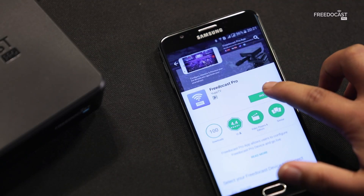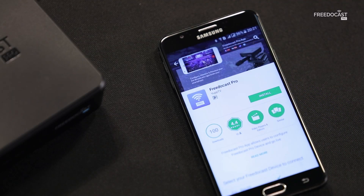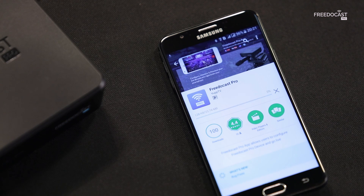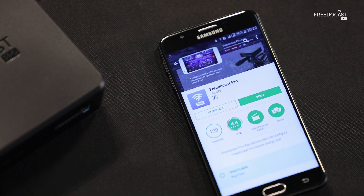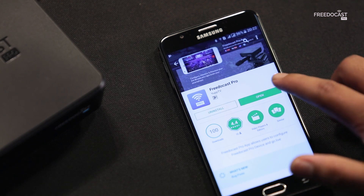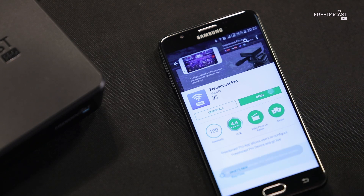Let's start by installing the Free-to-Cast Pro app. Once the installation is done, open the app.